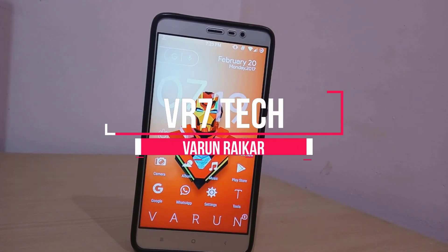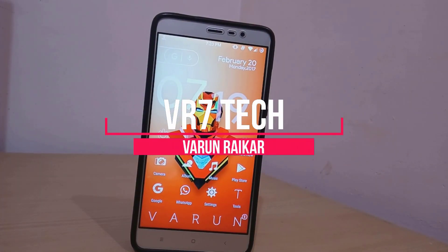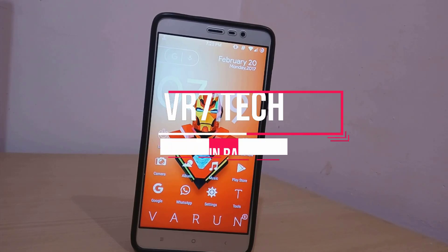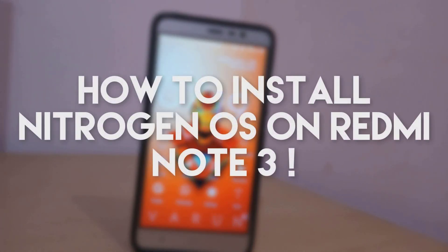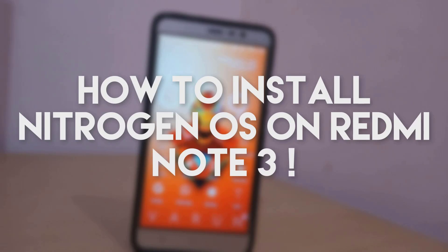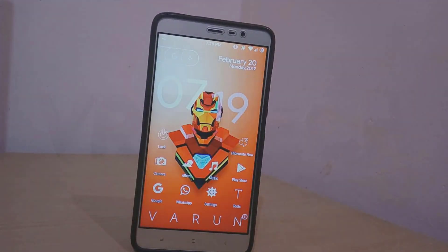Hey, what's up guys, it's Varun here back with a new video. In this video I will be showing you guys how to install Nitrogen OS on your Redmi Note 3. Till now it is the best ROM for customizations, and the VoLTE and video calling features also work on this ROM.